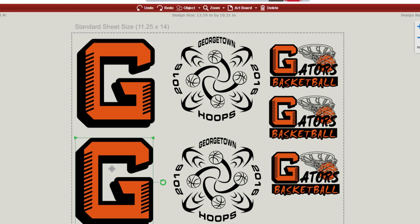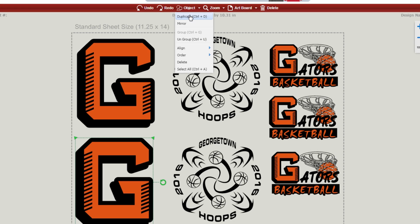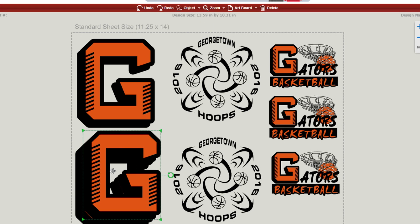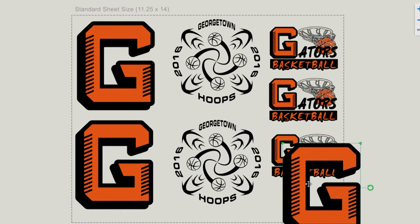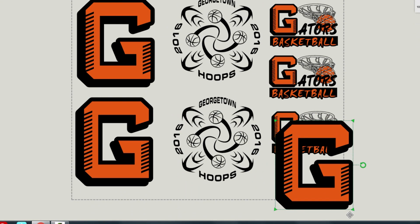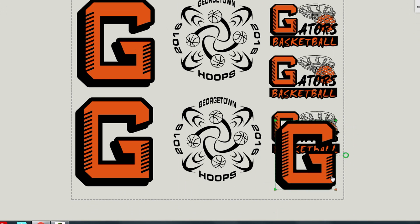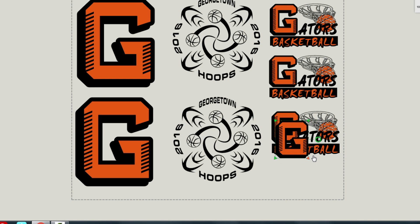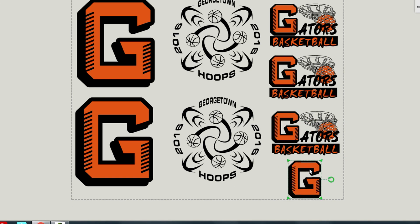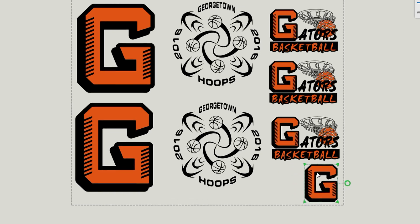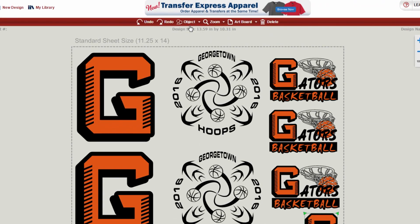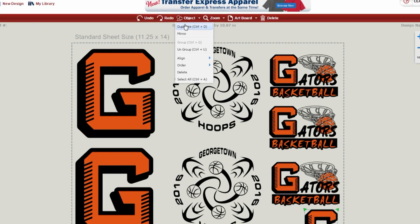Since we have a little bit more space here down in the bottom, we're going to go ahead and take another one of these G's, duplicate that, drag it over to that open space, click the corner triangle to shrink it down, and make it the appropriate size, and now we can fit two more there.